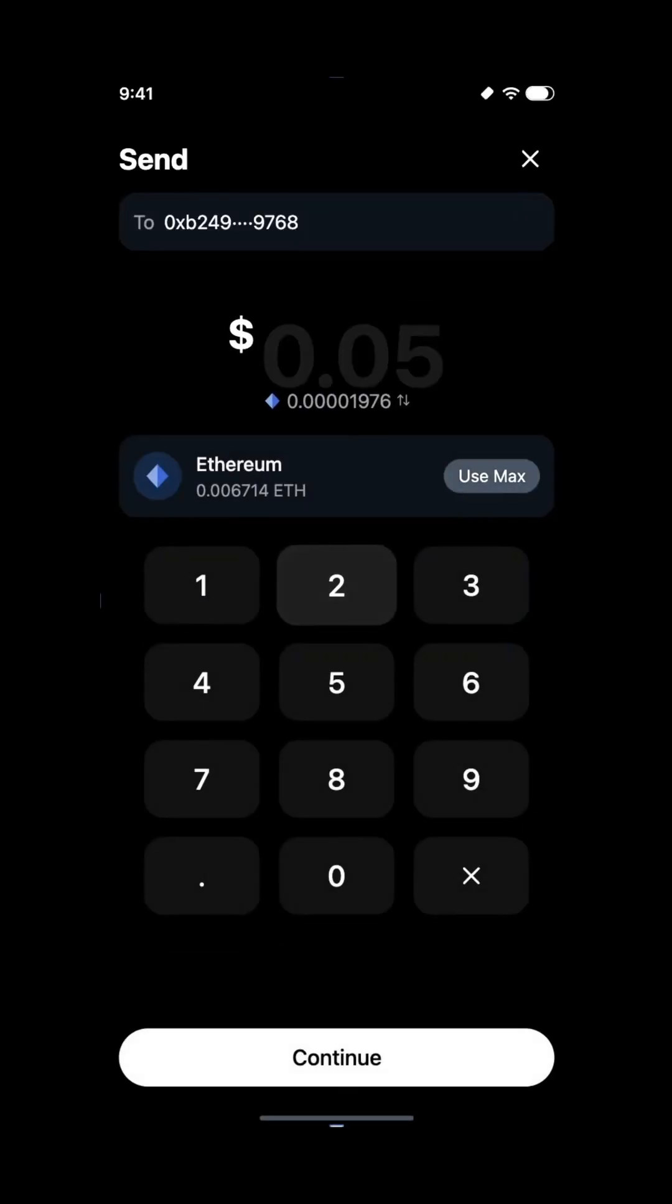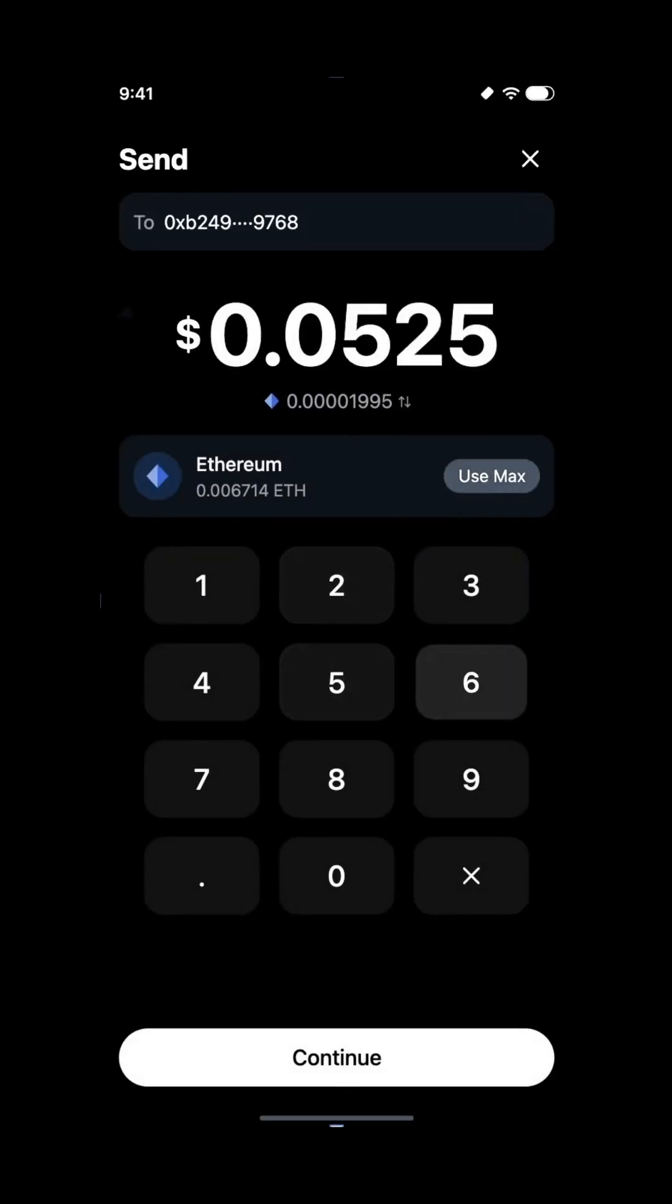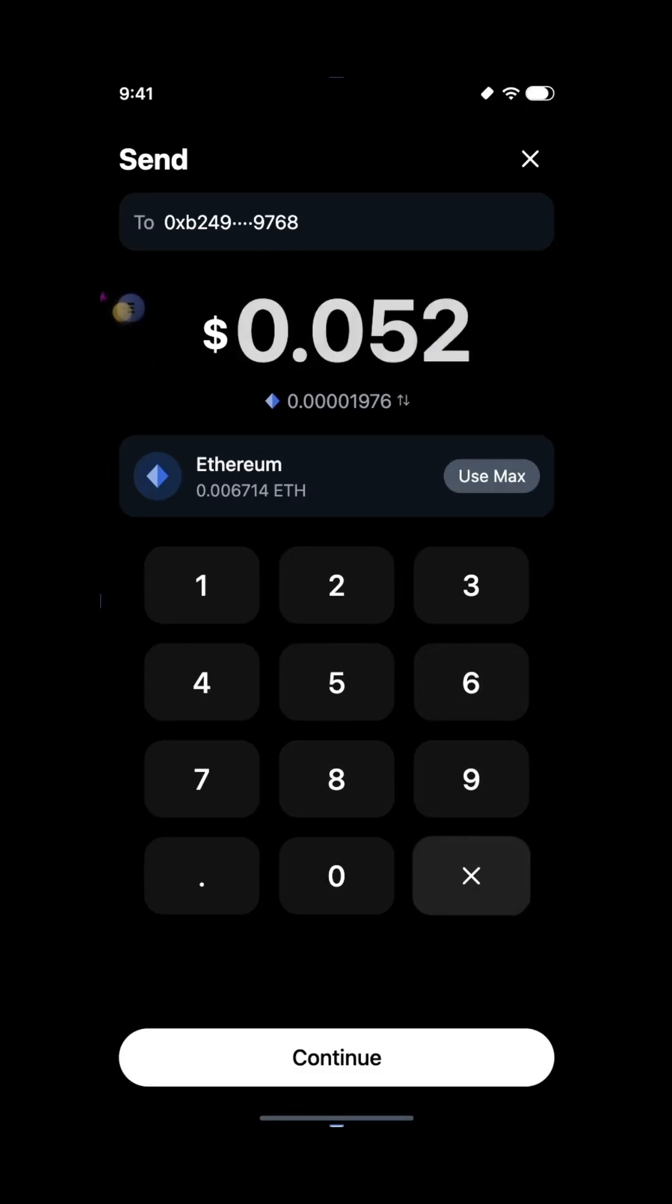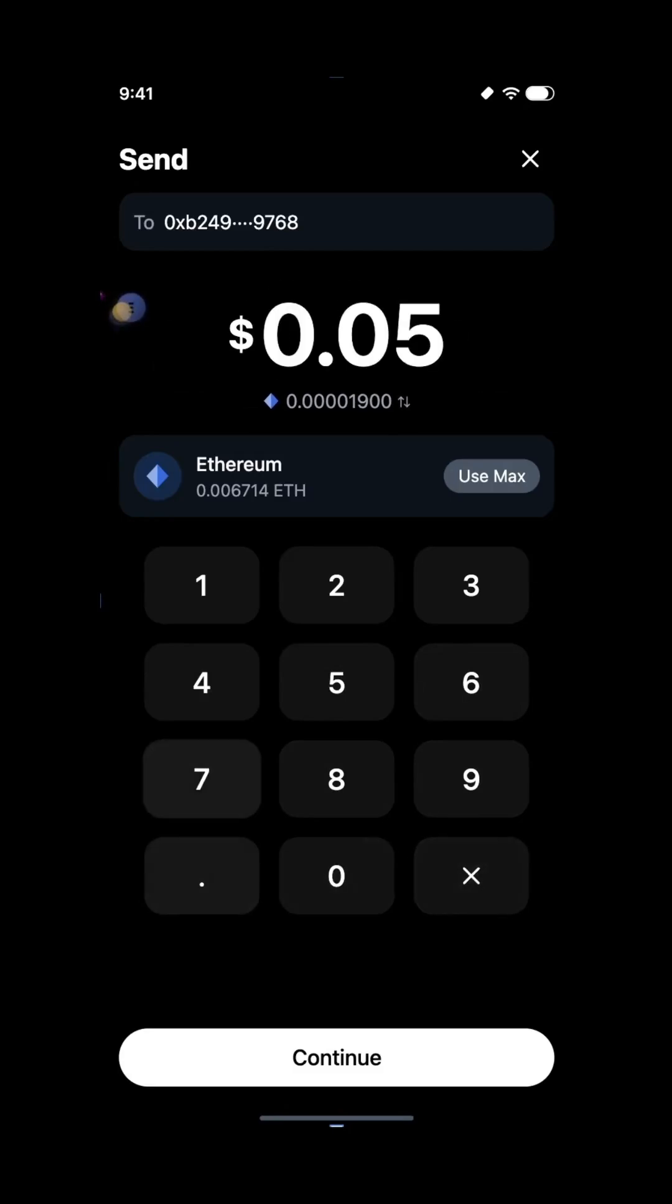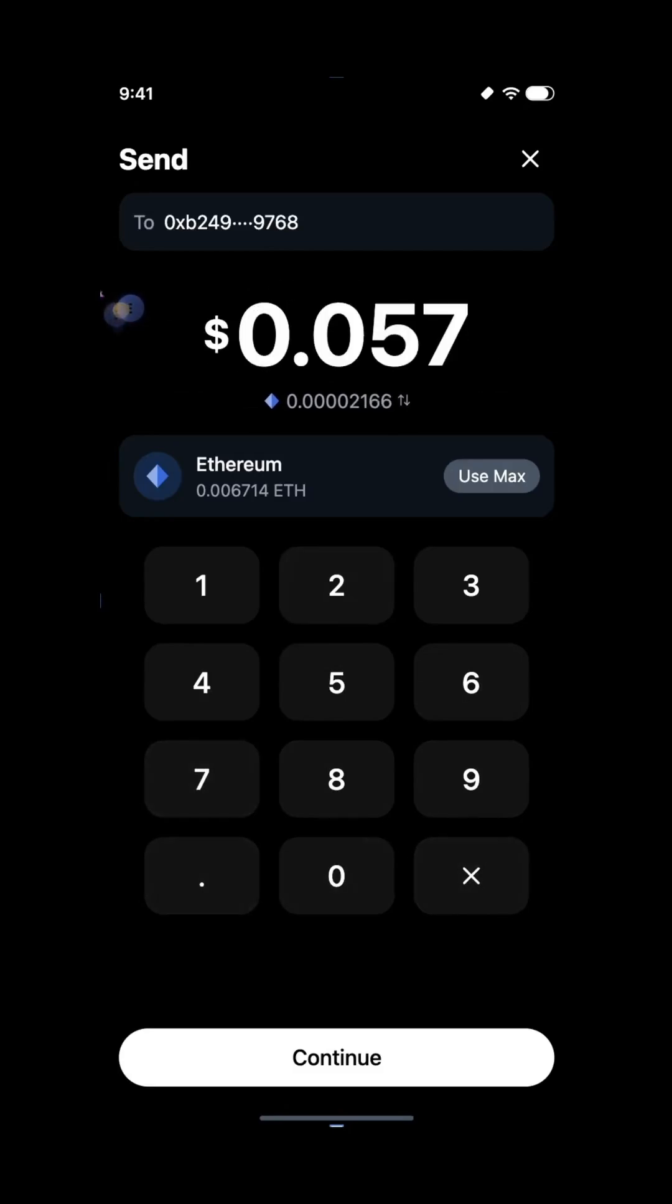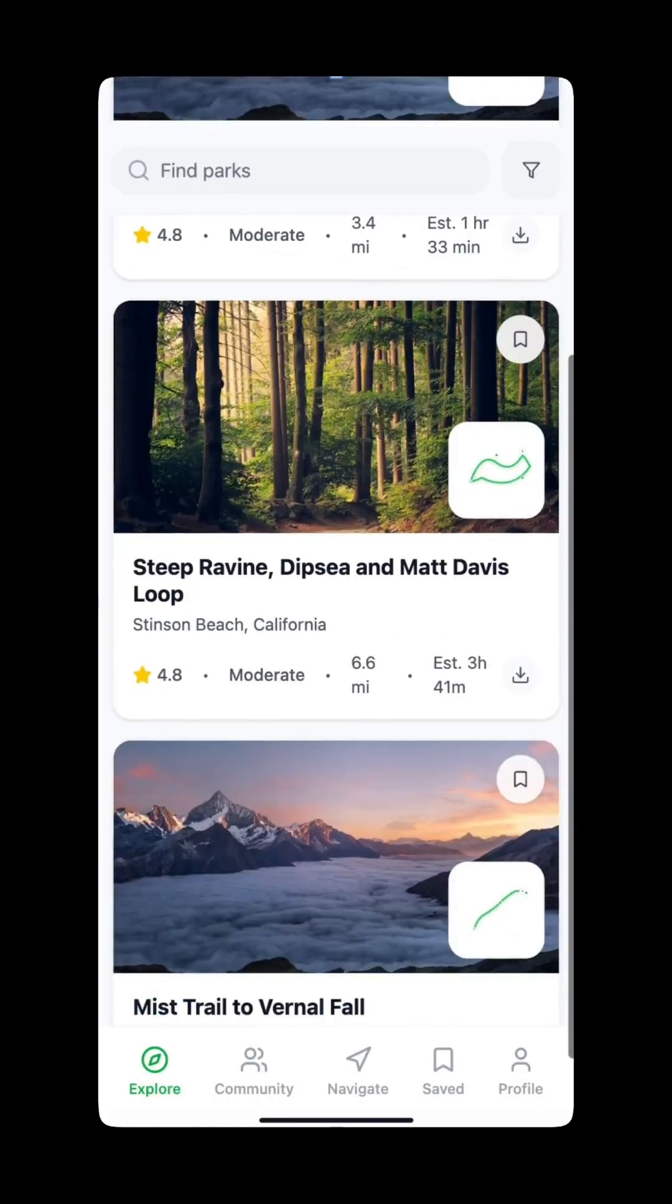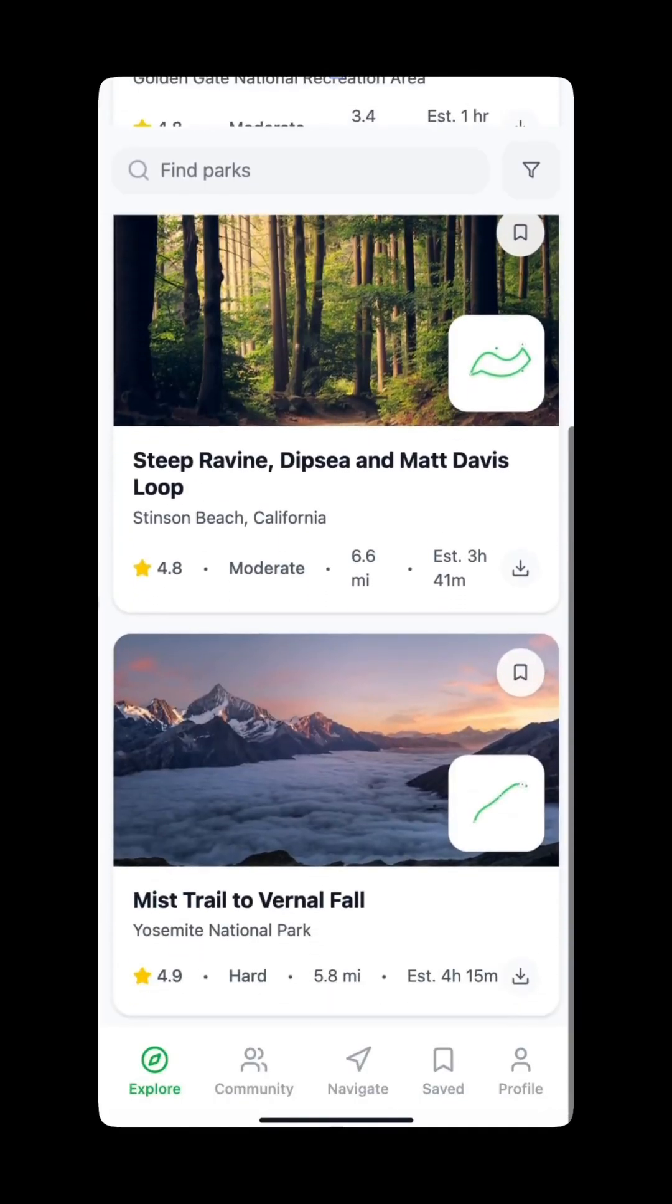What if you could design an entire user interface without ever dragging a single component? Just chat your way to production-ready UI. That's exactly what Magic Path delivers, and it's quickly becoming known as the cursor moment for design.